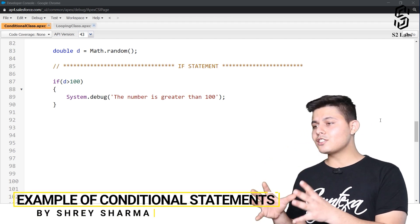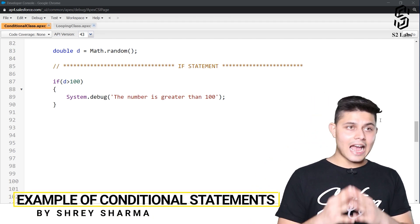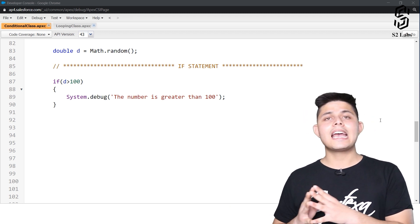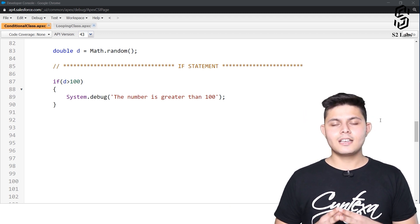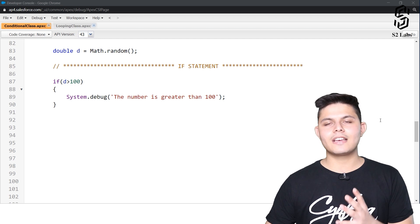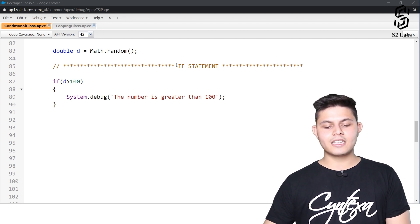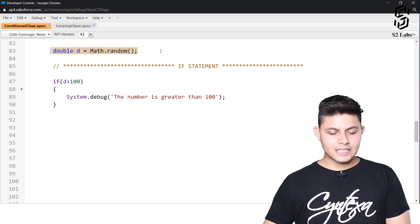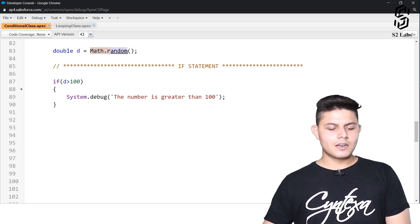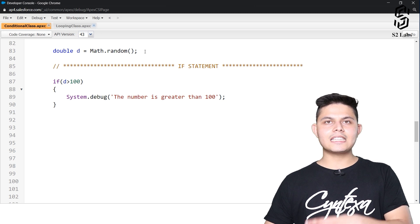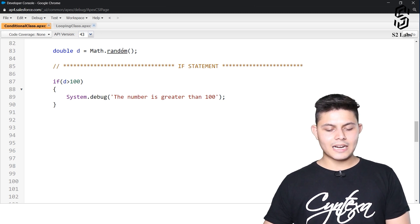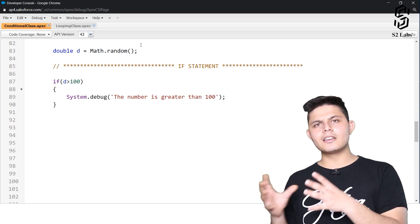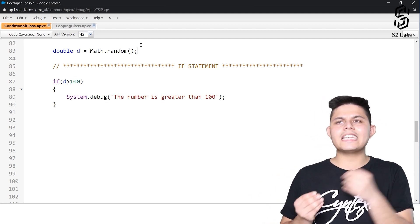After understanding conditional statements and their syntax, it's time to actually execute code and see how it works. I have written a simple example to demonstrate the if statement. I've created a double variable d which gets its value from Math.random(), a predefined method inside the Math class that returns a random value.